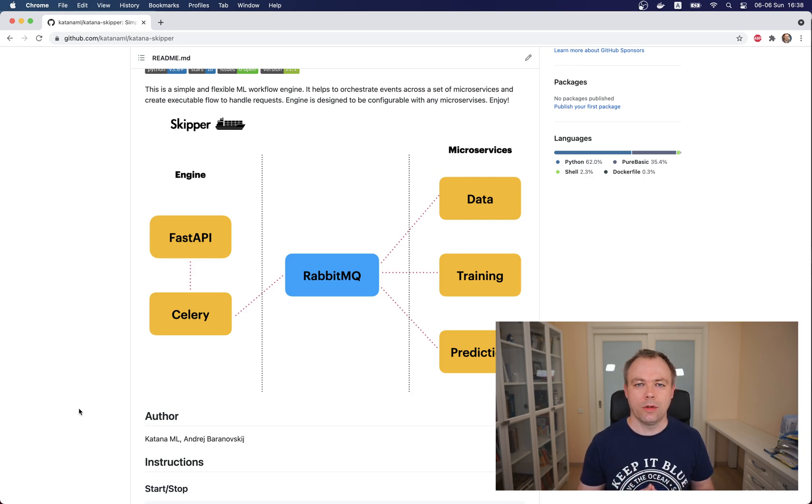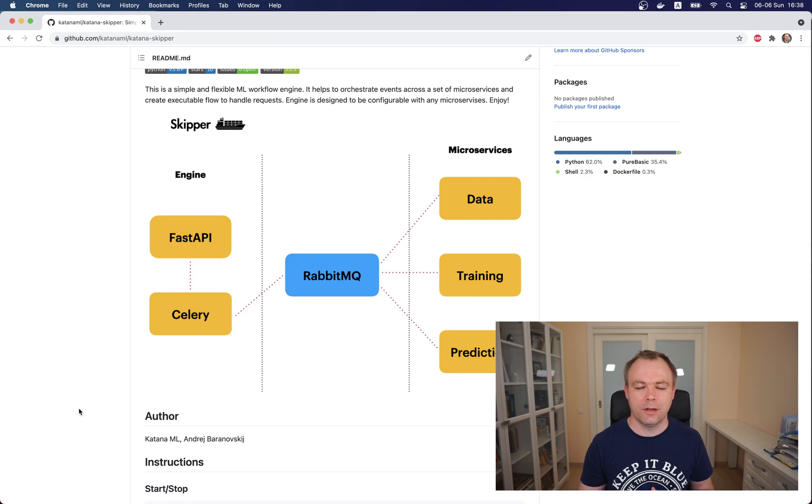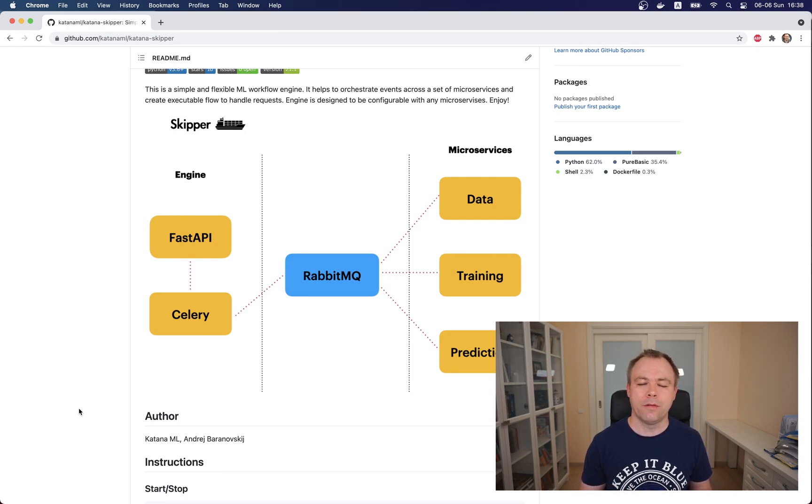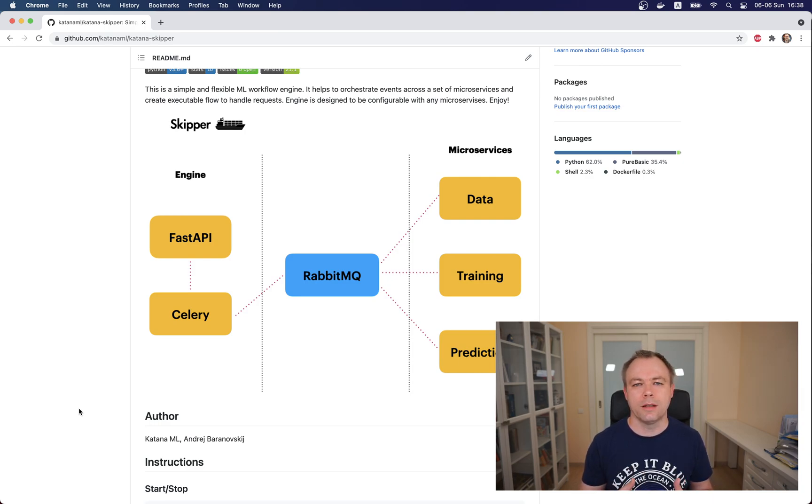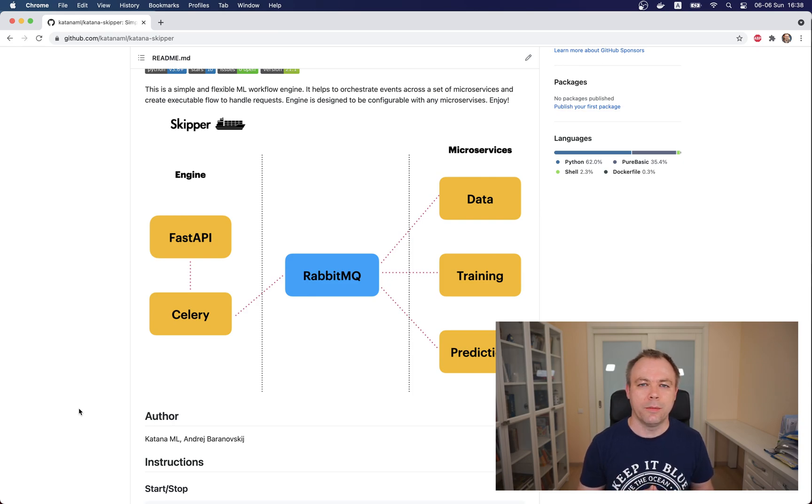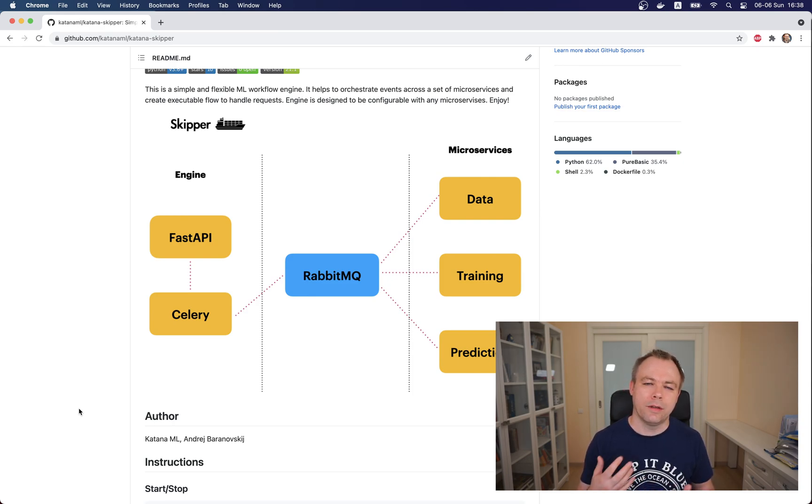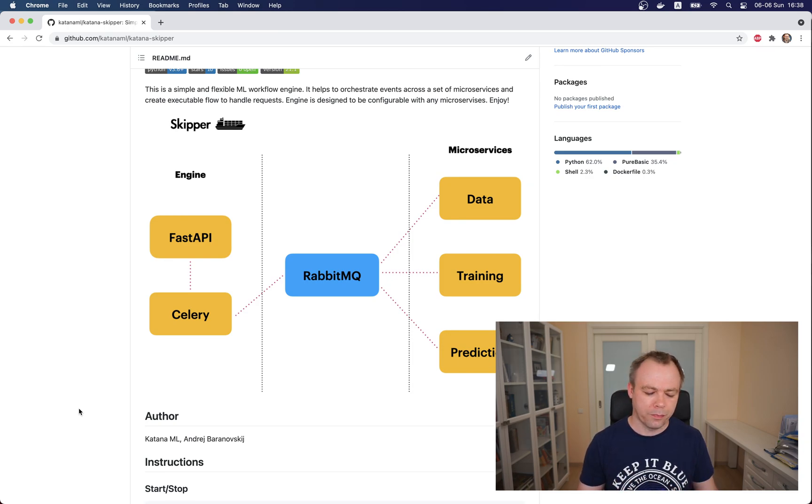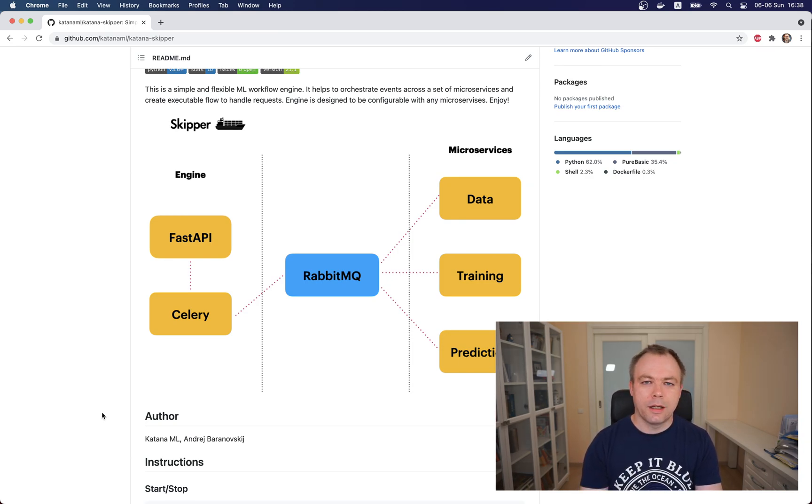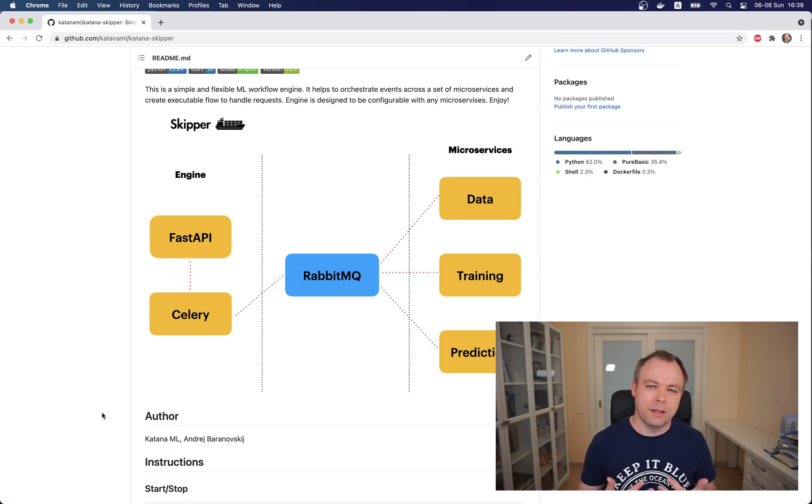You would be able to execute the same on your environment as well because all the source code is available. You would need RabbitMQ - in the repository you will find a Docker Compose file which you could run to bring up the RabbitMQ environment. After that you could start a service one by one in the same way as I do.